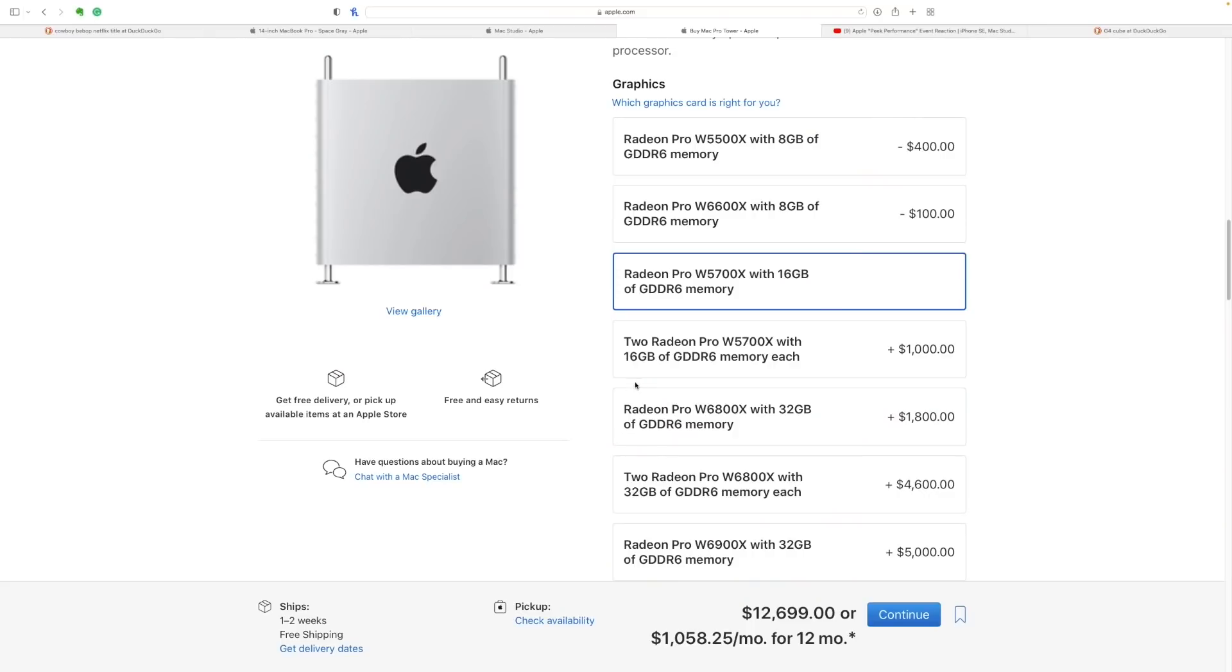The sales of this, if the sales of the Mac Pro already haven't fallen off the edge of the cliff, they certainly are now. Although I'm sure you can buy the $700 wheels from the Mac Pro and put it on the Mac Studio. So that would be really cool. I'd love to see a Mac Studio rolling around with the $700 wheels.